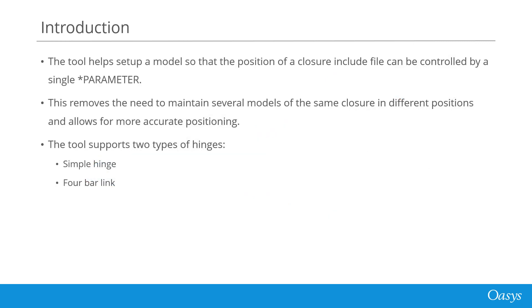The tool's intended purpose is to set up a model that can position a closure include file via a single parameter. This removes the need to maintain several models of the same closure in different positions whilst also allowing for more accurate positioning.